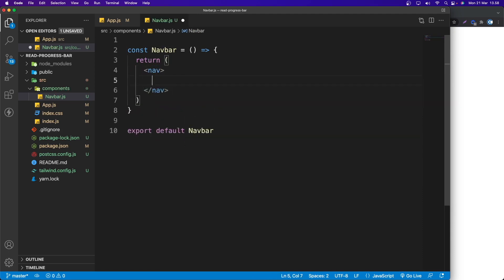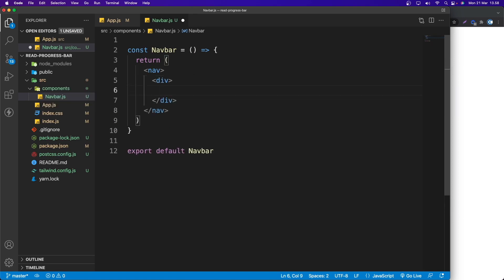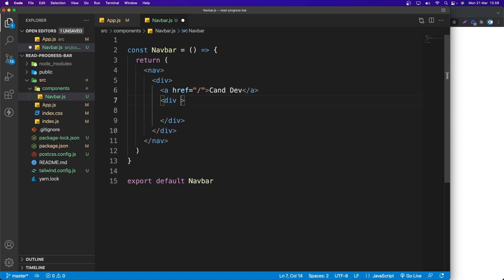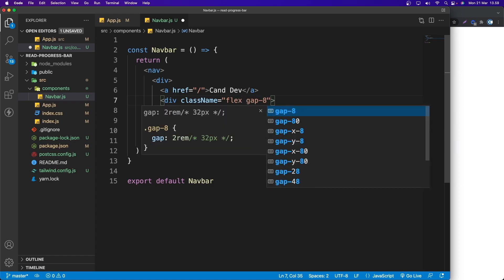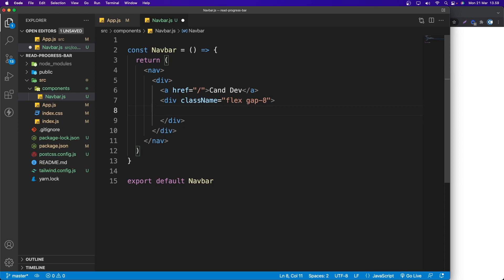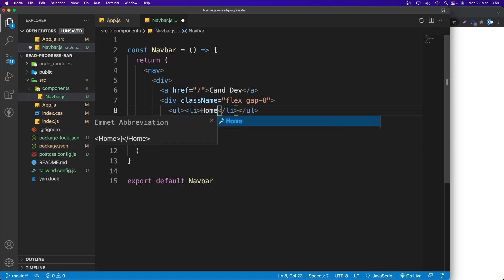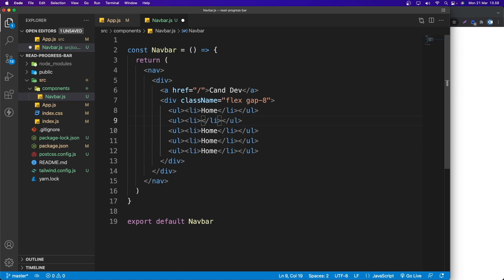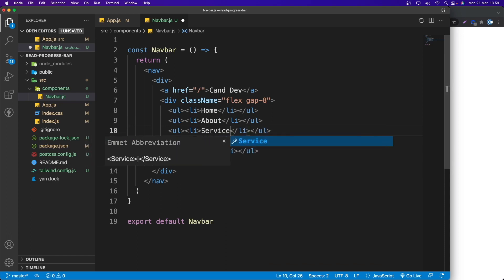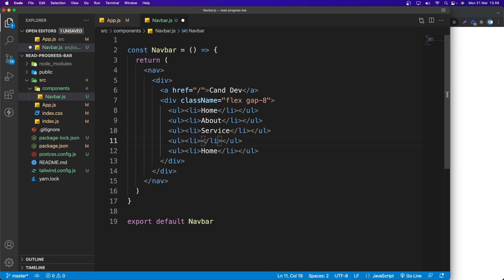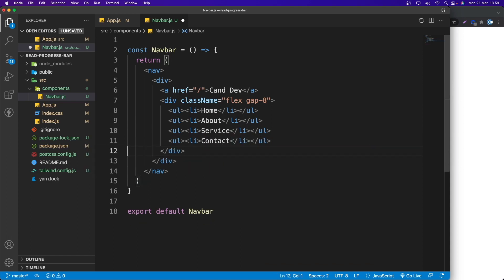I'll use a nav tag instead of a div. Inside the nav we have a div, and inside that we have an anchor tag for the brand name 'Chandef'. We also have another div with className set to 'flex' and 'gap-8', containing a ul with li items: Home, About, Services, and Contact.